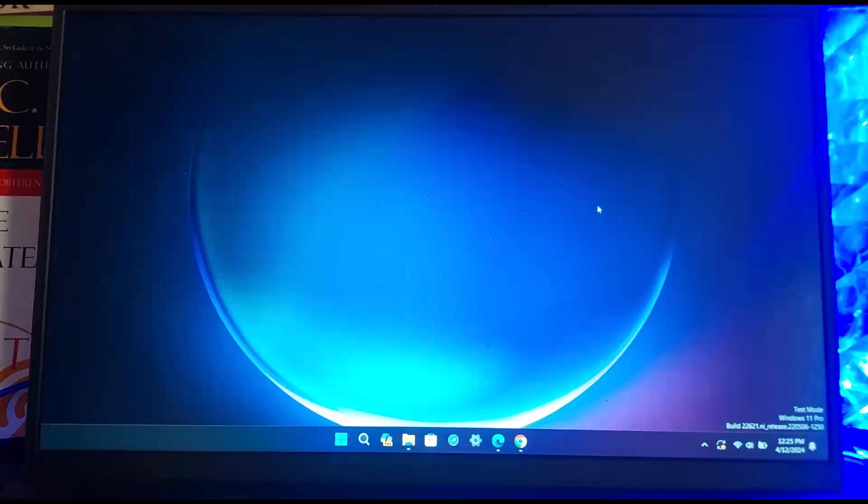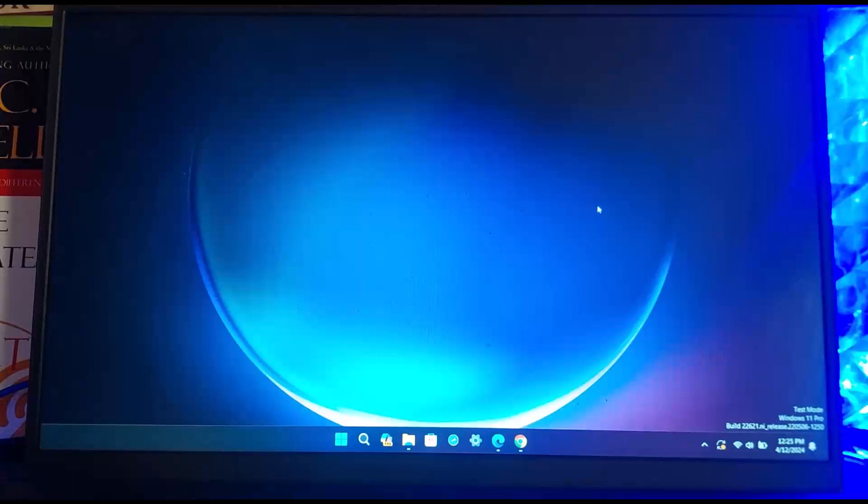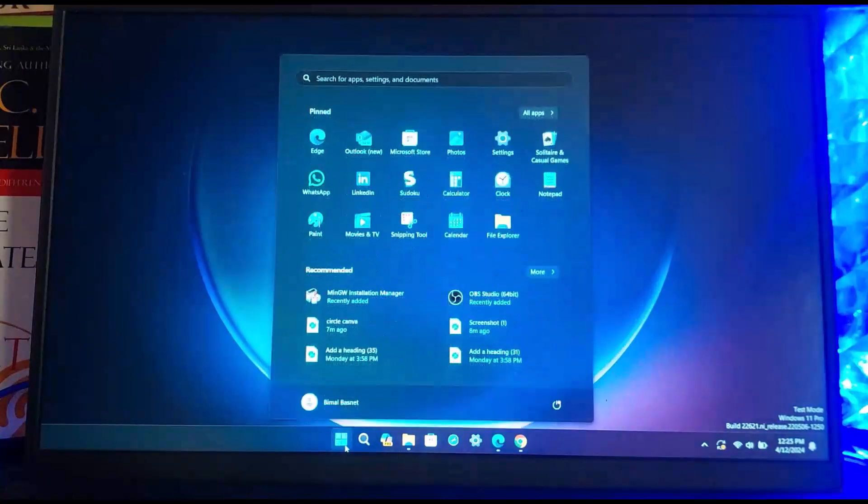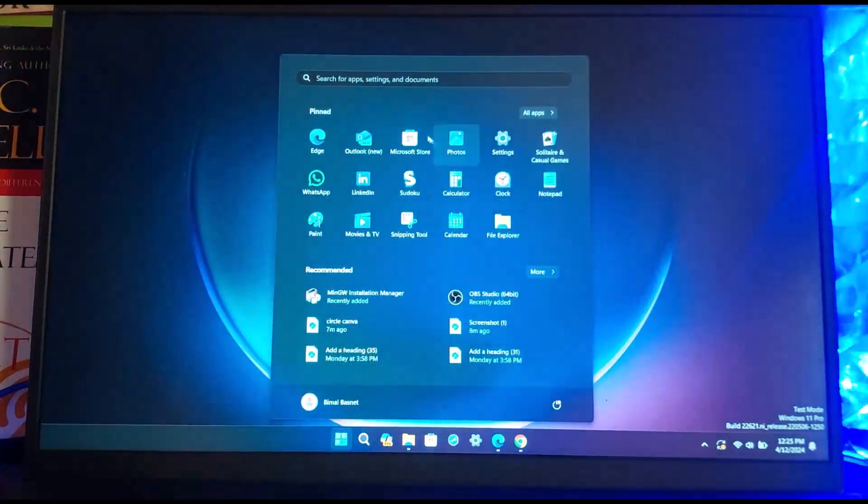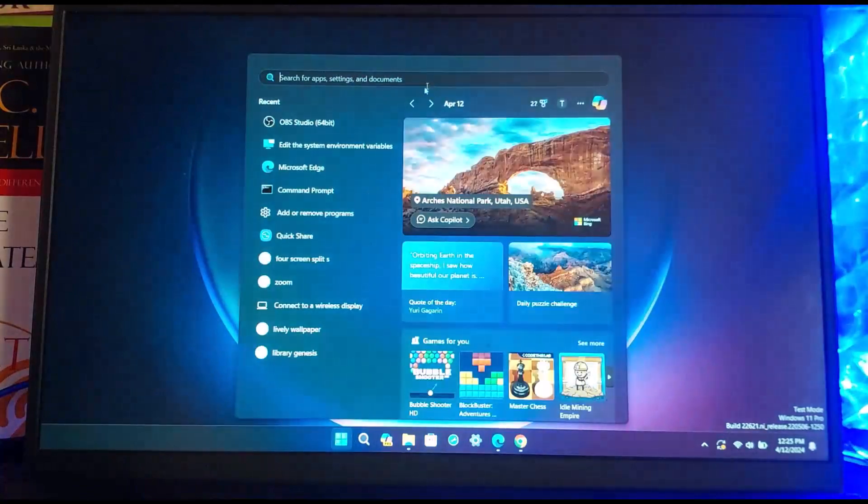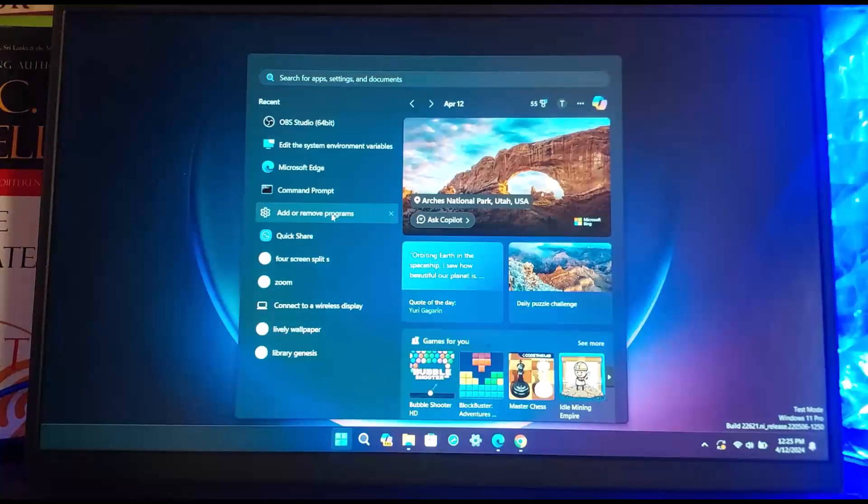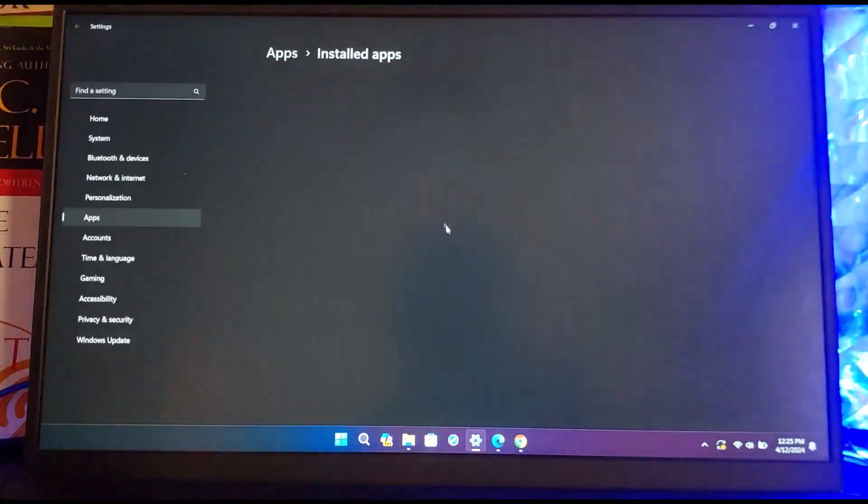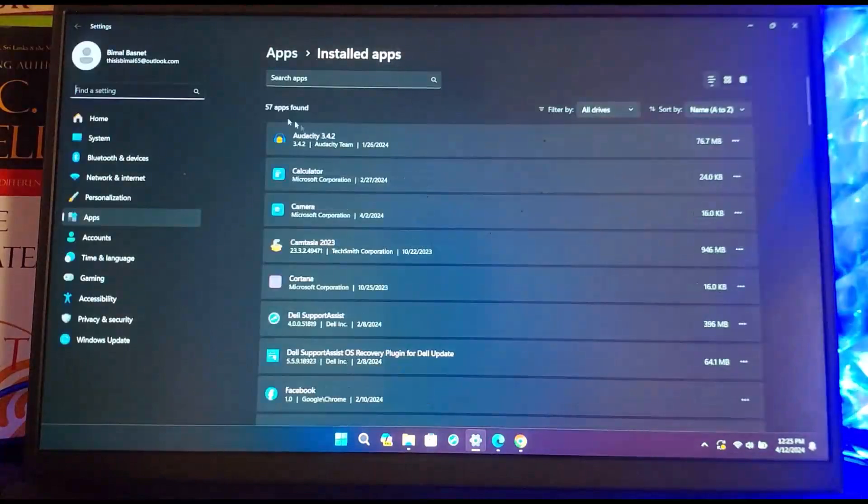First, in order to uninstall any apps or games on Windows, there is a simple solution. Simply head over to your start menu and then at the search bar type in 'add or remove programs' and open it up. You can simply head into apps and then into installed apps.